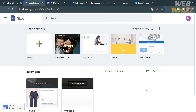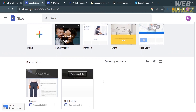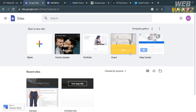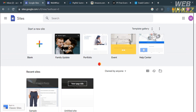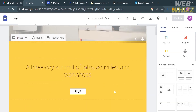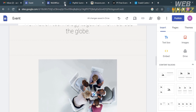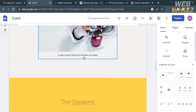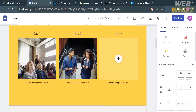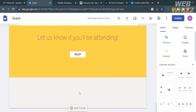The first thing you need to do is open your browser and go to sites.google.com, or click the link in the description below. You will be directed to this page, which will show you some of your recent sites. I will show you three ways on how you can add payment methods on Google Sites.